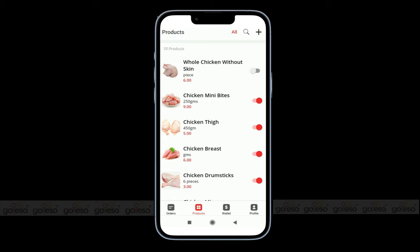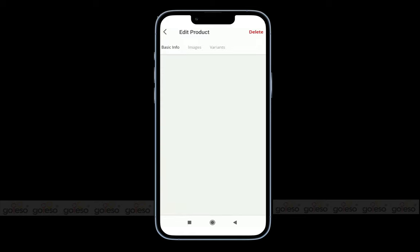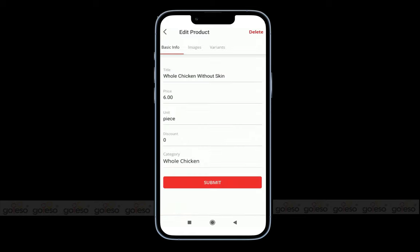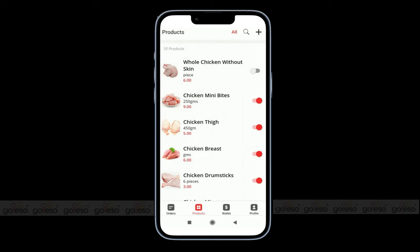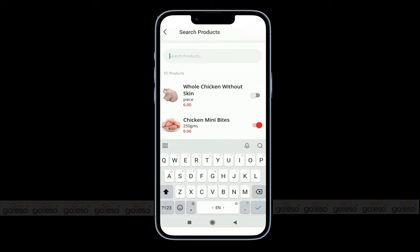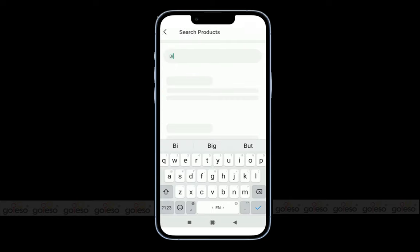If you want to update any specific product information, you can click on a product. Here you can see the basic information like product name, price, unit, discount, category, and images with its variants. You can update whatever details you want for any specific product. You can also search for a product by clicking on the search icon and typing the product name — it will appear at the top within moments.